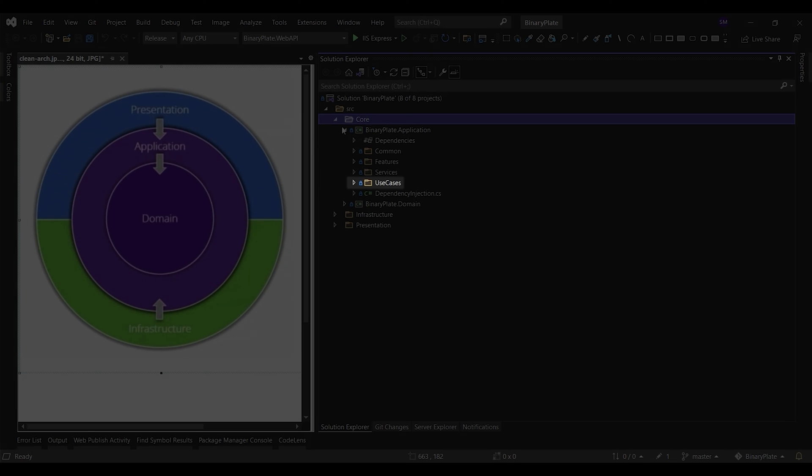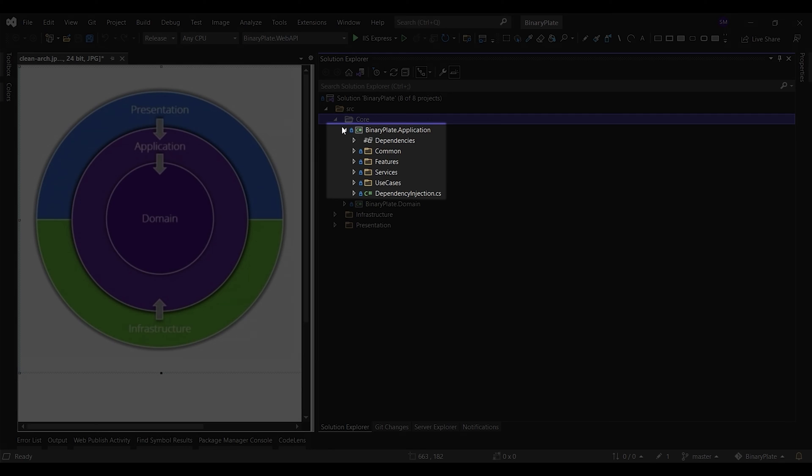By design, the orchestration will depend on abstractions of external services. For example, if a use case needs to access an email service, you would add a new interface for the email service to the application layer and implement it within the infrastructure layer.